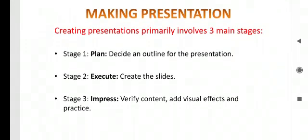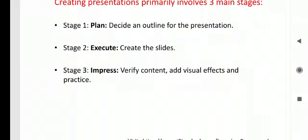Making presentation involves three main stages. First is Plan. Second is Execute. And third one is Impress. What is that plan? Decide an outline for the presentation. Execute: Create the slides. Impress: Verify the content, add visual effects, and practice it how to present it.